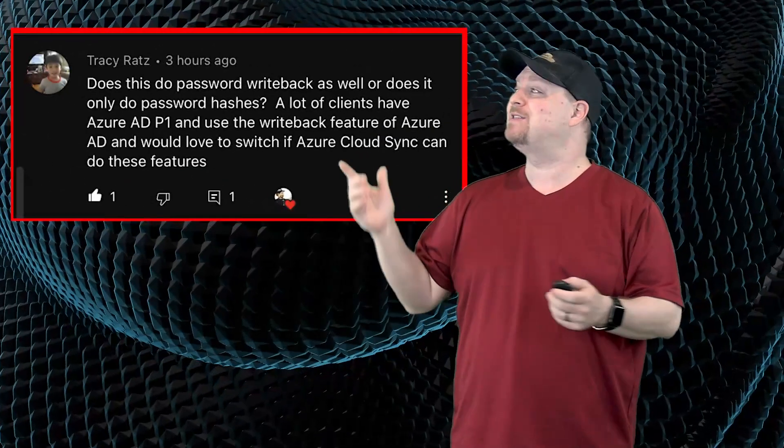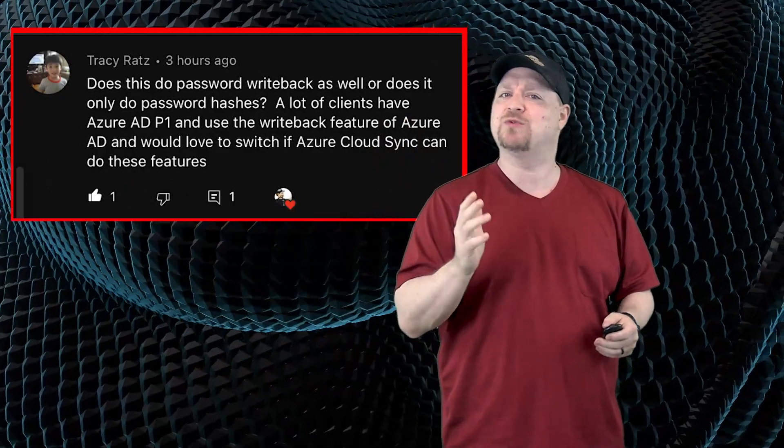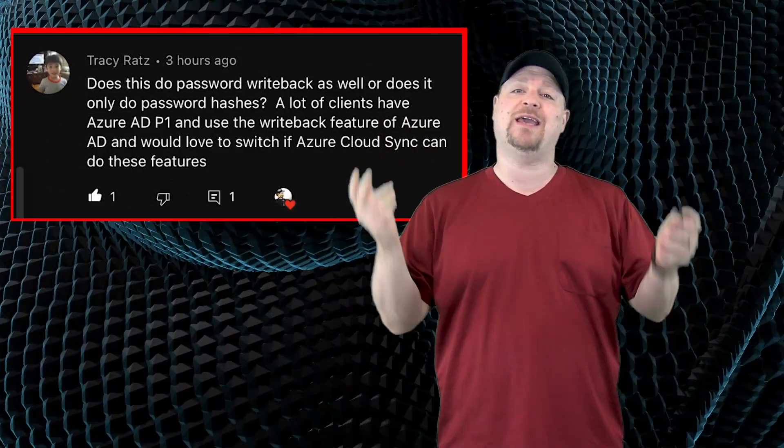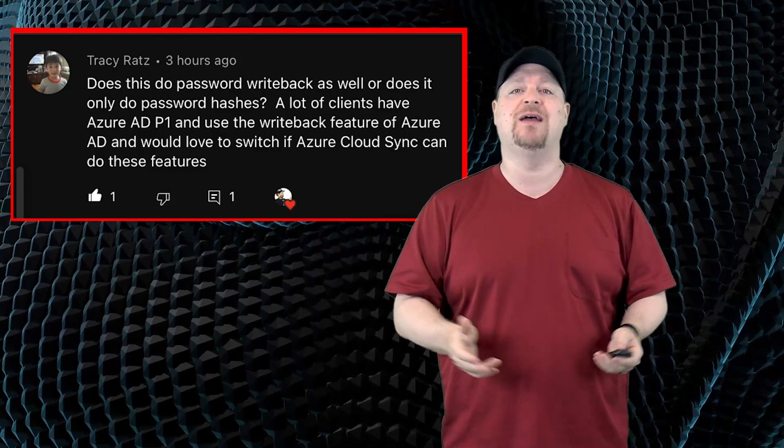Just like Tracy, who asked, does Cloud Sync do password write-back as well? I'd love to switch to Cloud Sync if it can do these features.